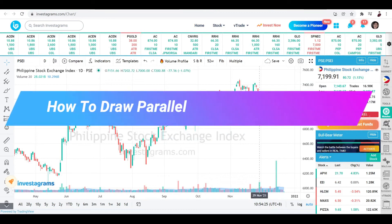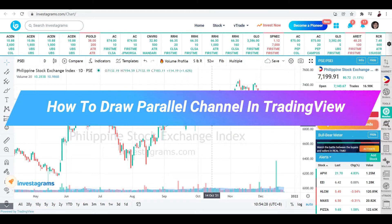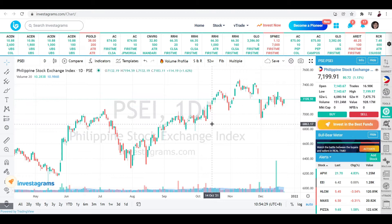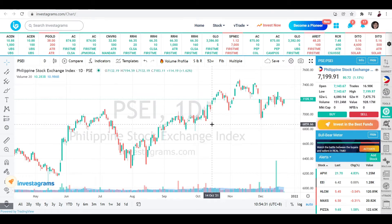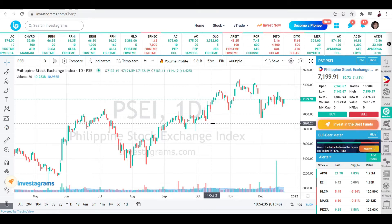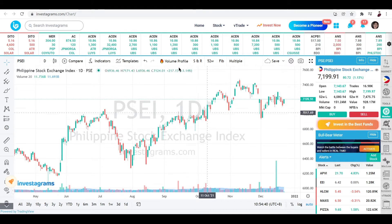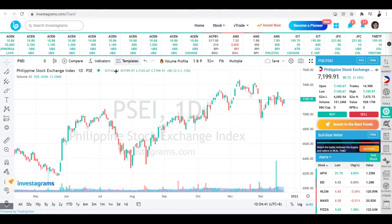How to draw a parallel channel in TradingView. In this video I'm going to be showing you how you can draw a parallel channel in TradingView. That's pretty easy, and aside from that let's explore a lot more charting features on this particular platform.